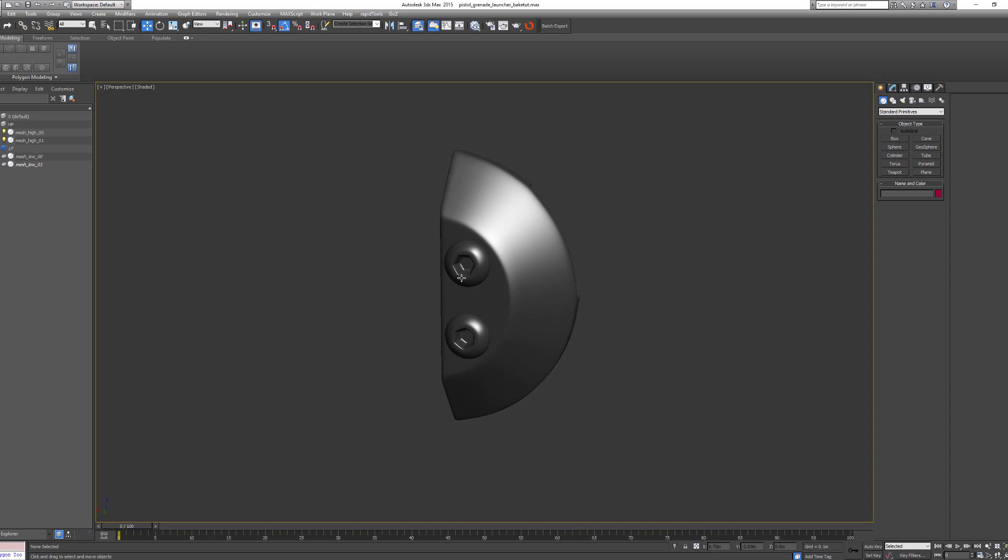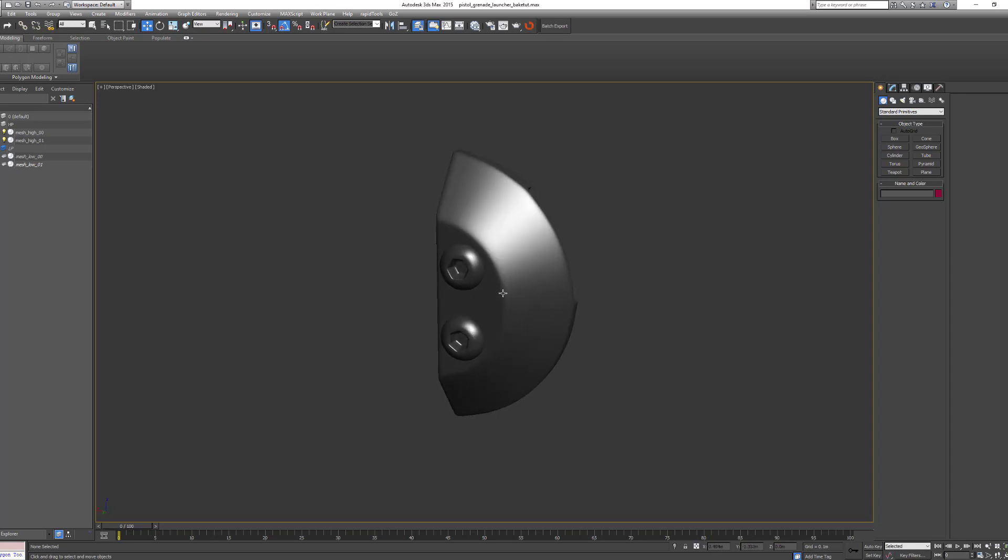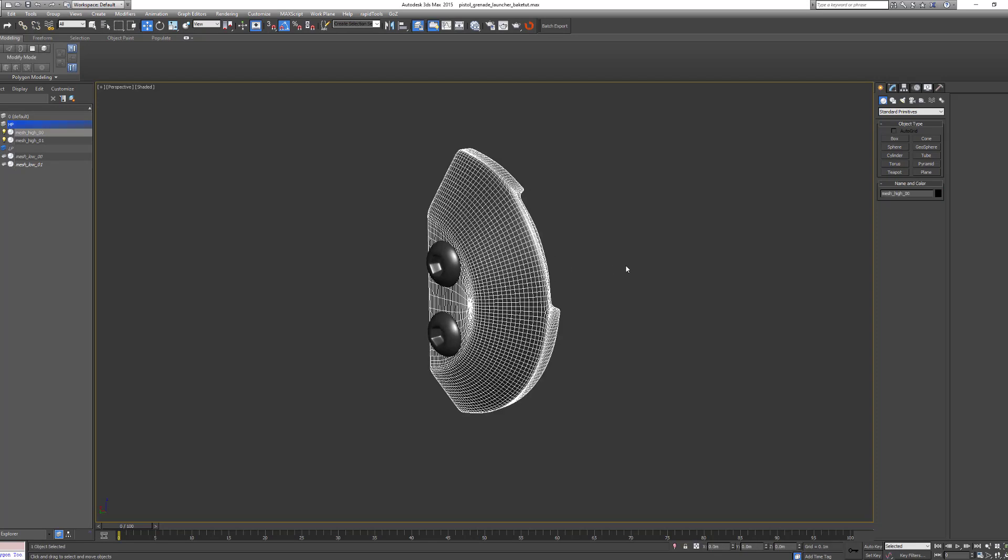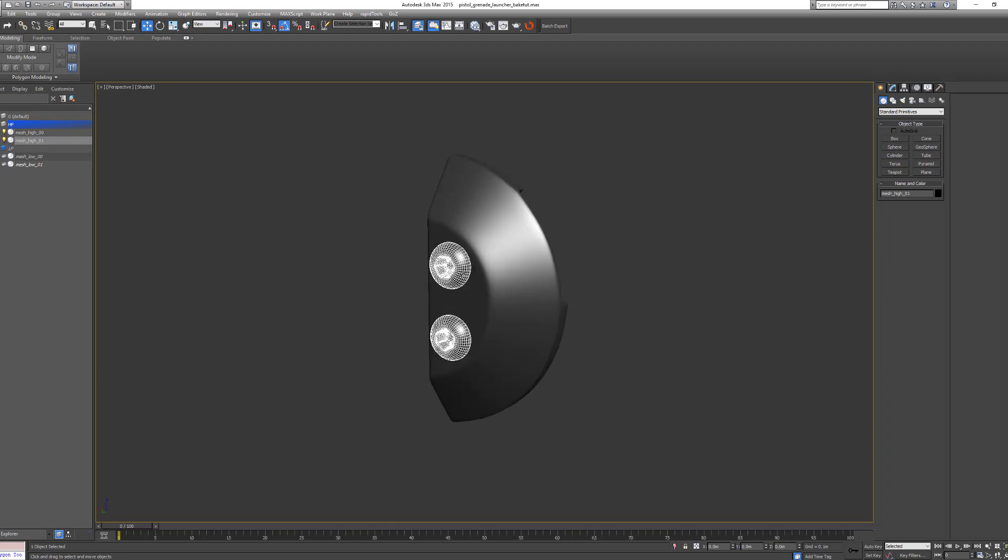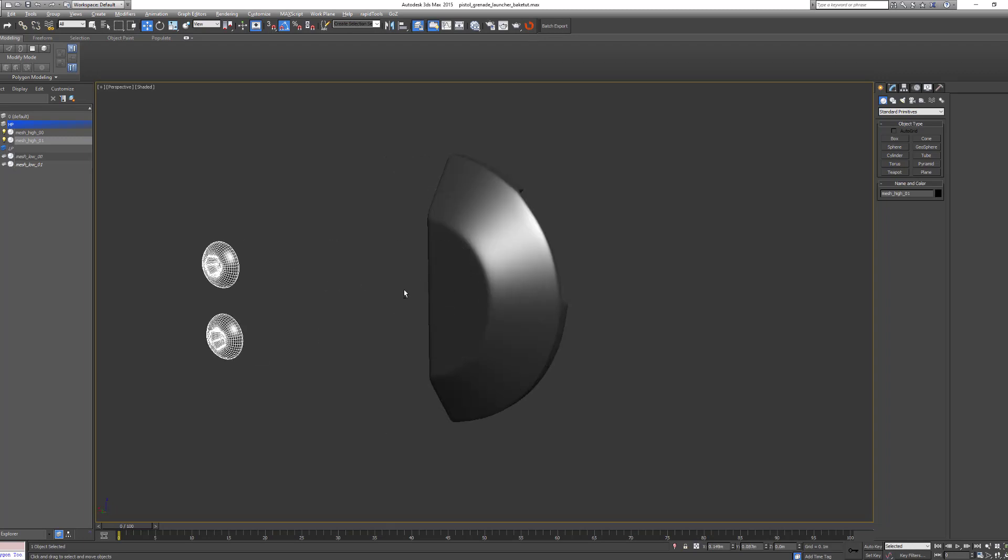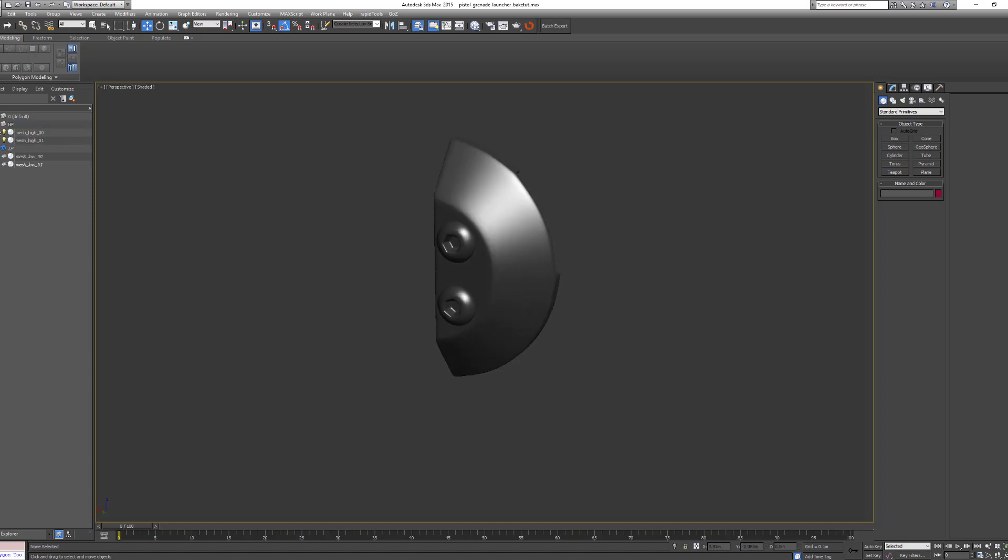overlapping geo and still get the baking information behind it. So let's say you have this model and on the LOD you want to remove these screws but still get the normal information behind them. So this is